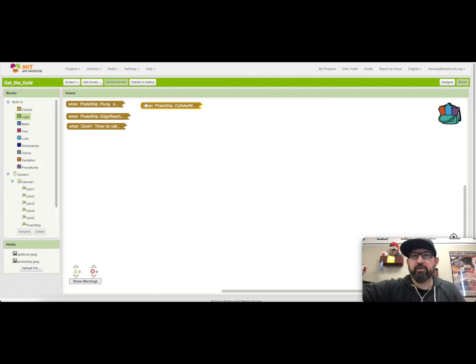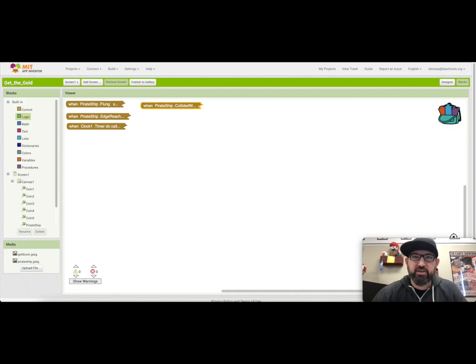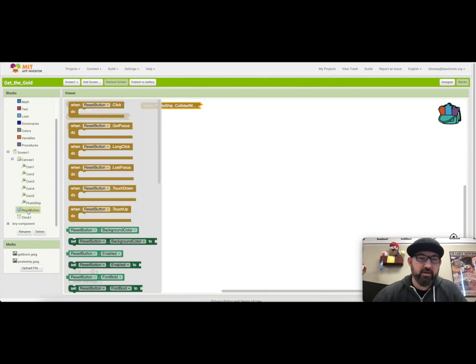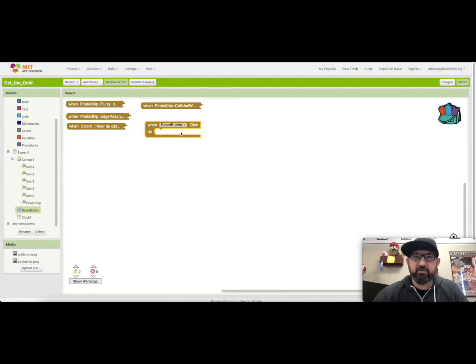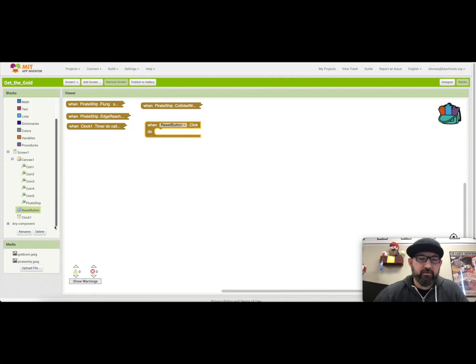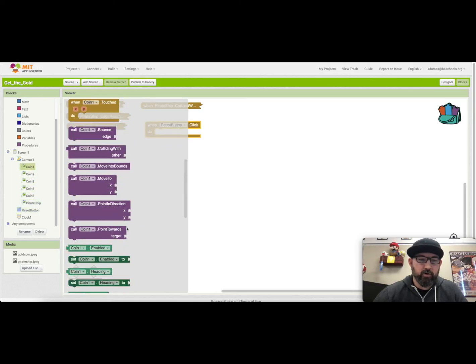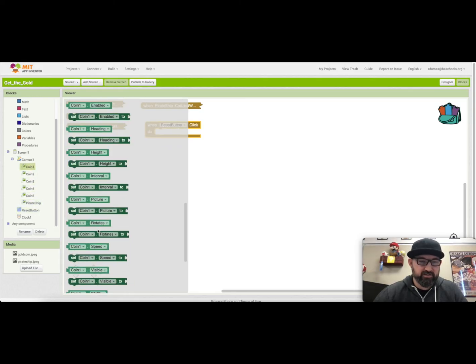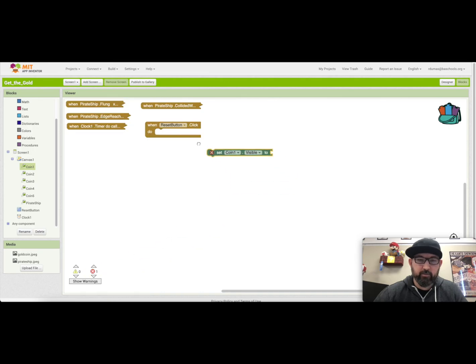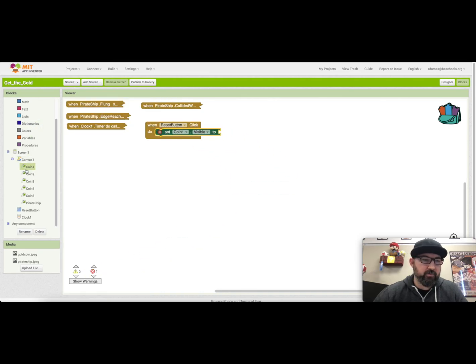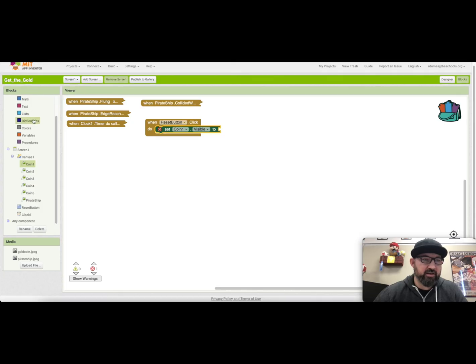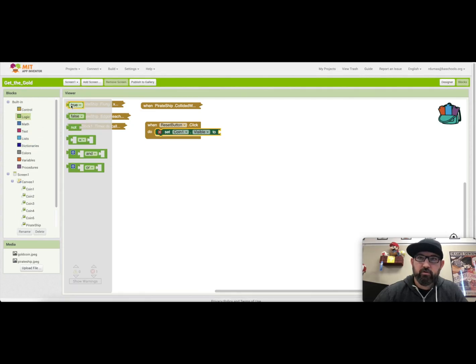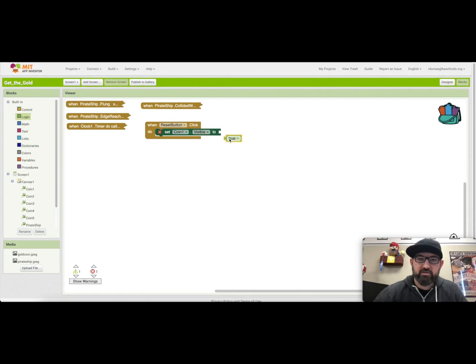Now the final thing that we need to do to complete the program is change the reset button. So or set up the reset button. Excuse me. So when I click on the reset button it says hey when reset buttons clicked what do I want it to do? Well we're just using the visibility features here. So I'm going to go to that same coin one where it said set visible. Set visible. Put that in there. And I'm going to take the logic and go to this and say true. So we're going to turn them back on. So I can again copy and paste here.